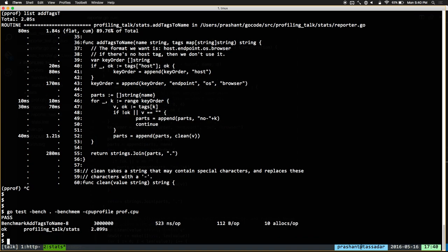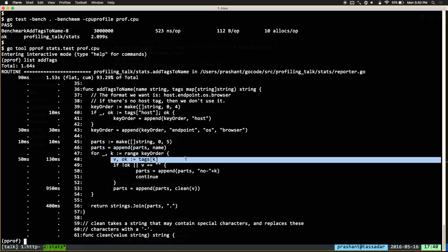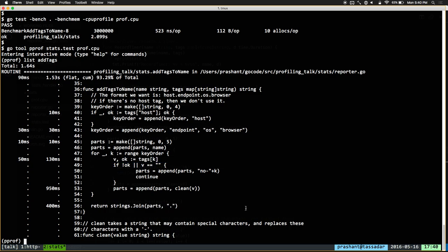Now that we've done that, is there anything else we could do to optimize this code? We do list addTagsToName again to see where time's being spent. The clean function is still taking up a fair bit of time, but we've already optimized that. There's a whole bunch of appends happening, and a map lookup which we're not going to be able to avoid. A lot of time is also being spent in strings.Join. What we're essentially doing is building up a slice of each part of the final stats tag and then joining it by a period — this is a pretty inefficient way to solve the problem.